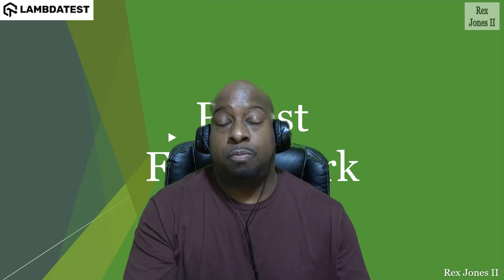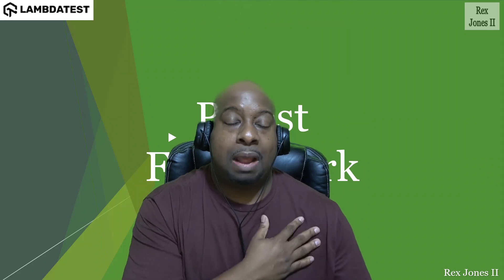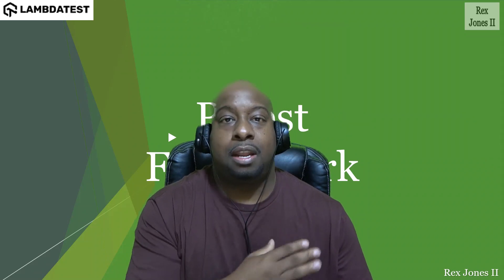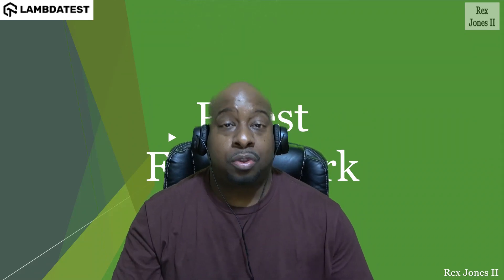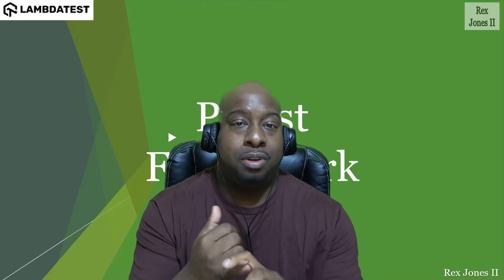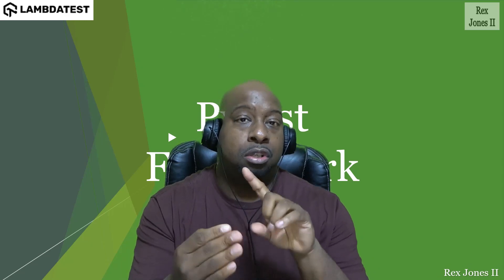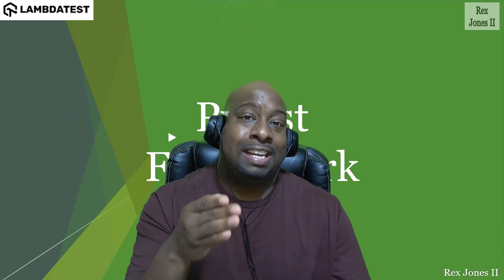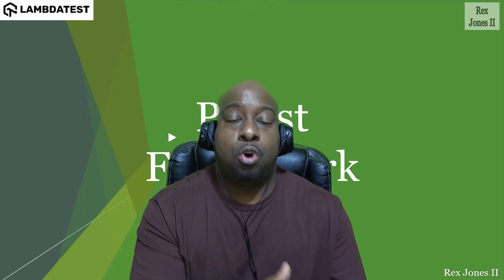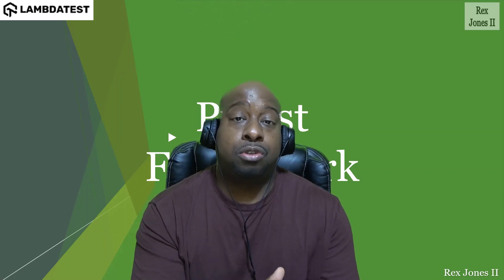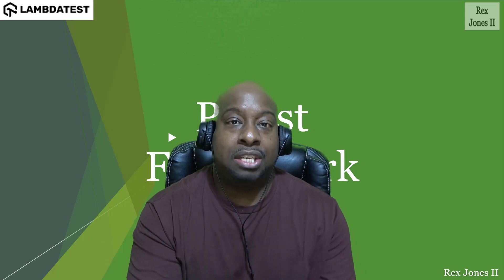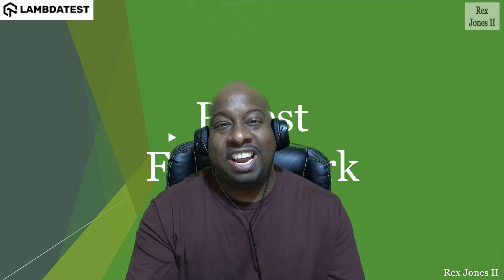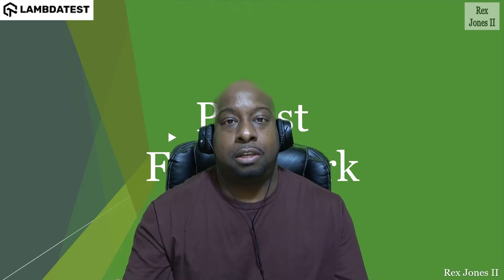Hello and welcome to this PyTest video tutorial. My name is Rex Jones II and I will be your instructor. You can follow me on YouTube, LinkedIn, Facebook, Twitter, and GitHub. All of the source code will be on GitHub. You can also go to my website at rexjones2.com, R-E-X-J-O-N-E-S-2.com.